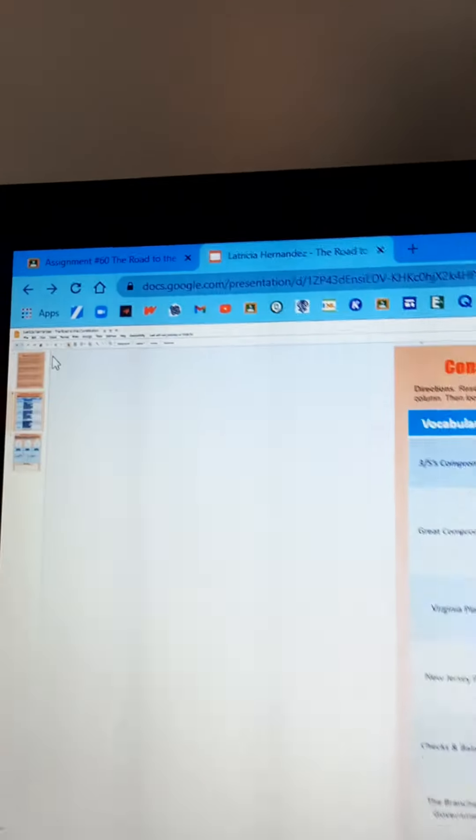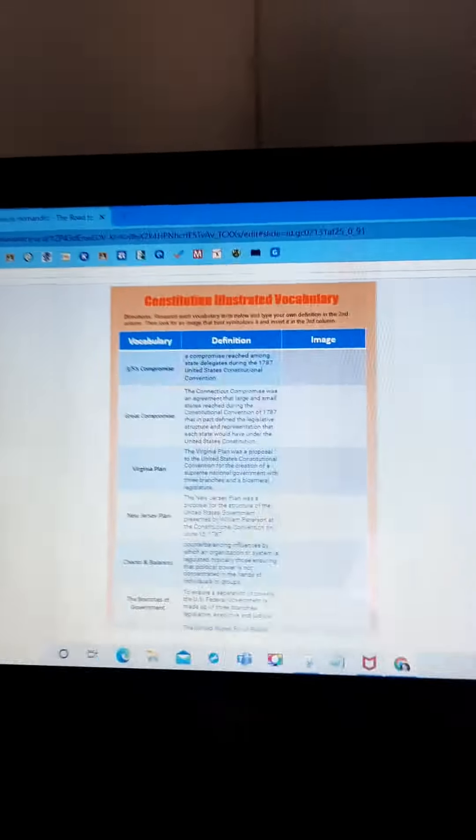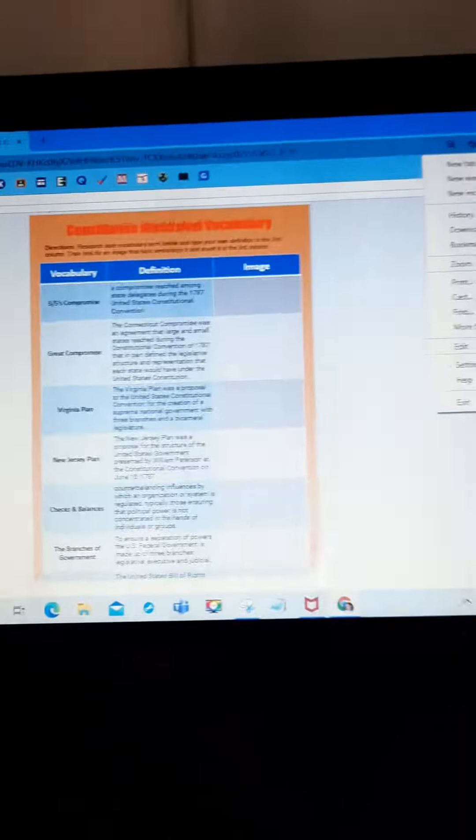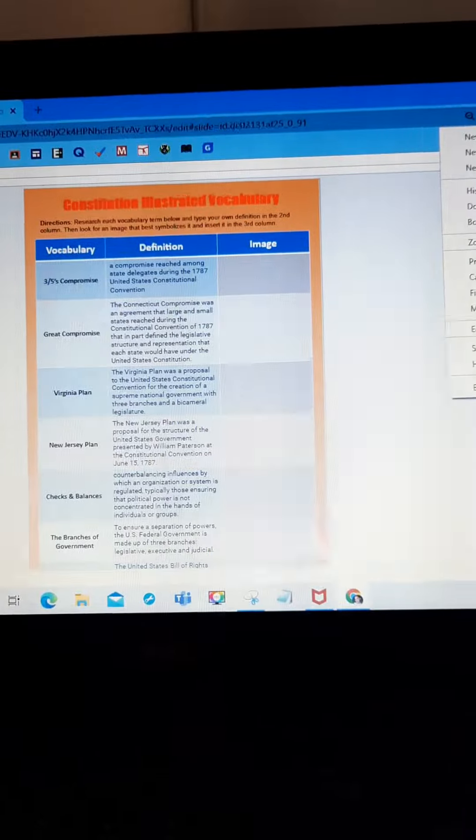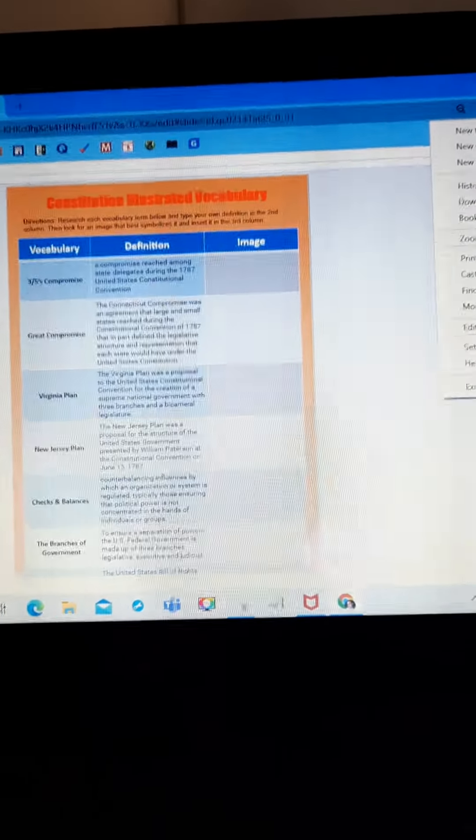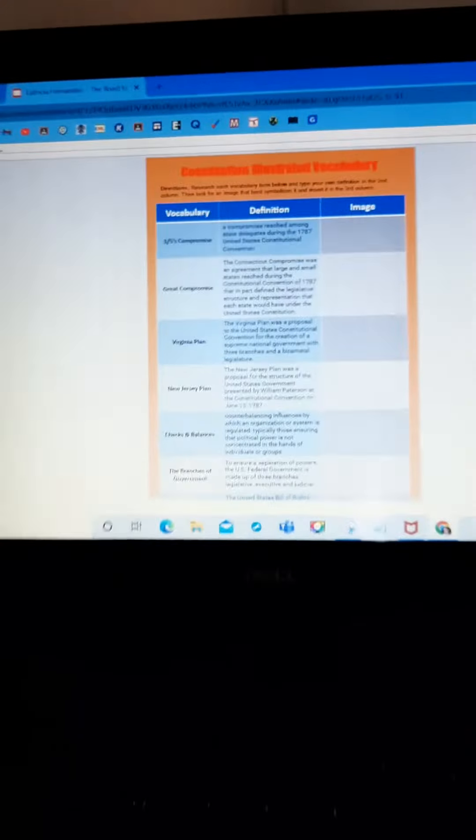But even still, you can't utilize the toolbar when you're at this view. And if you had to zoom back out to use the toolbar, you can't even see the text.